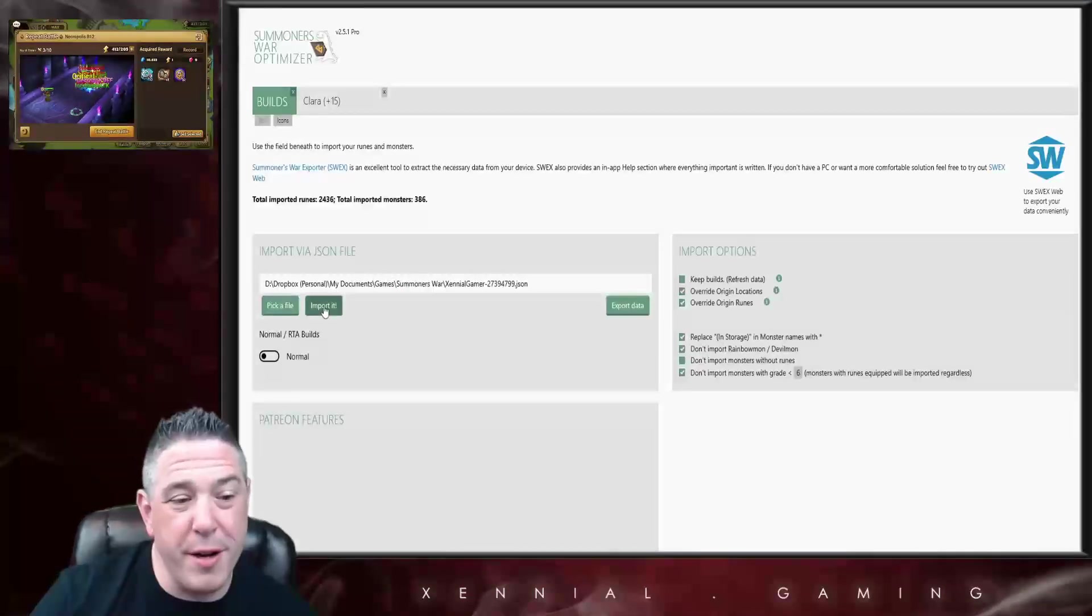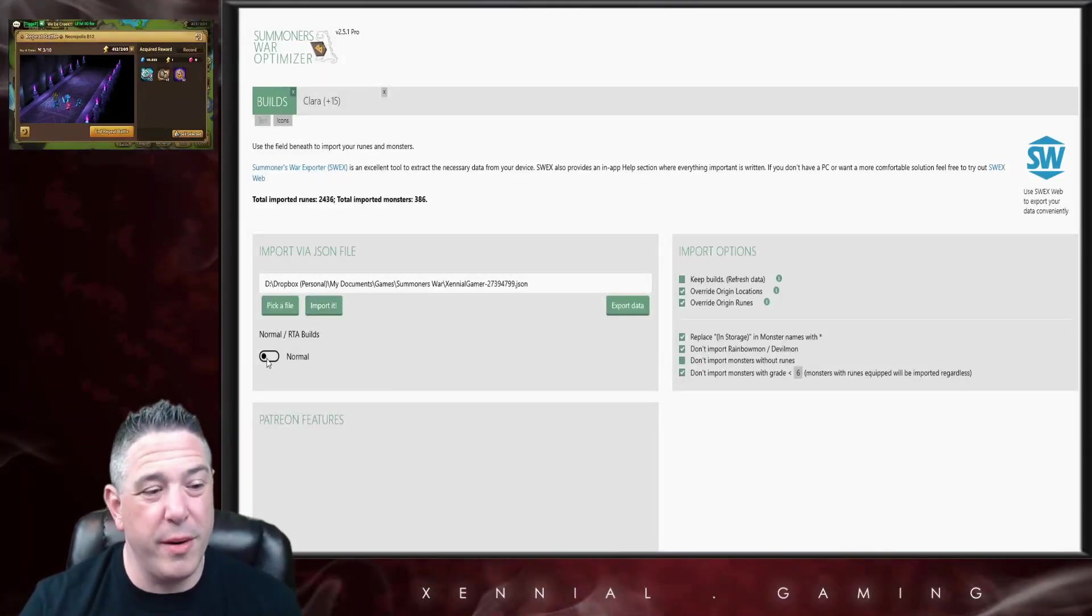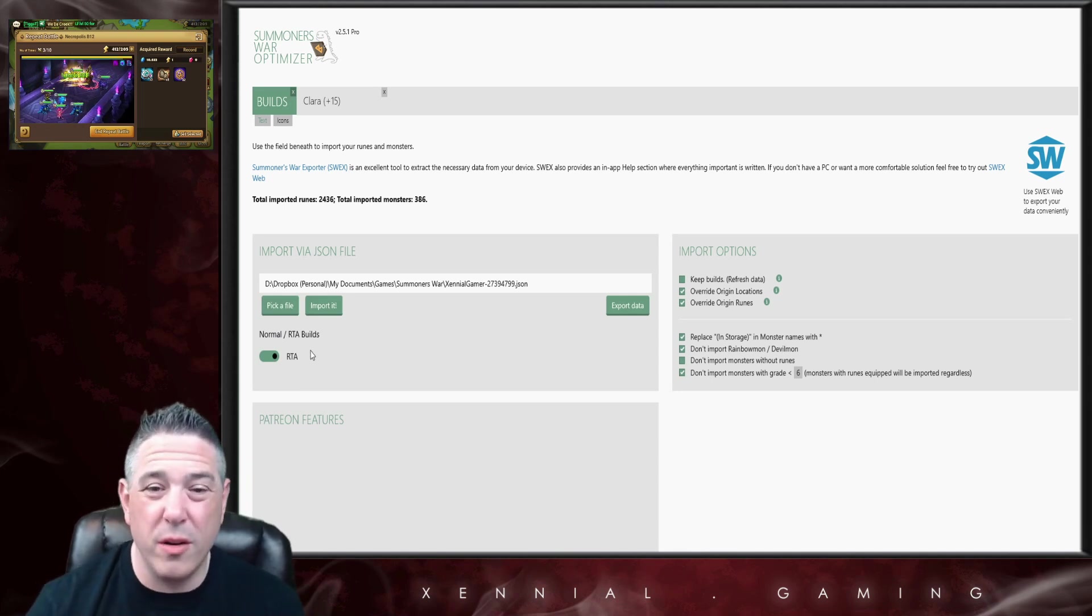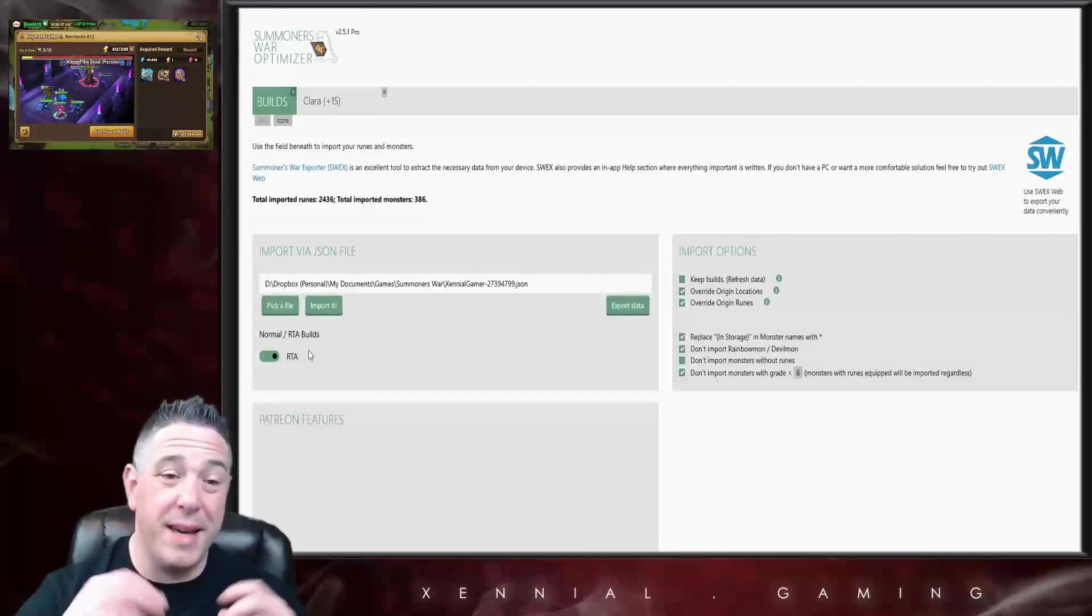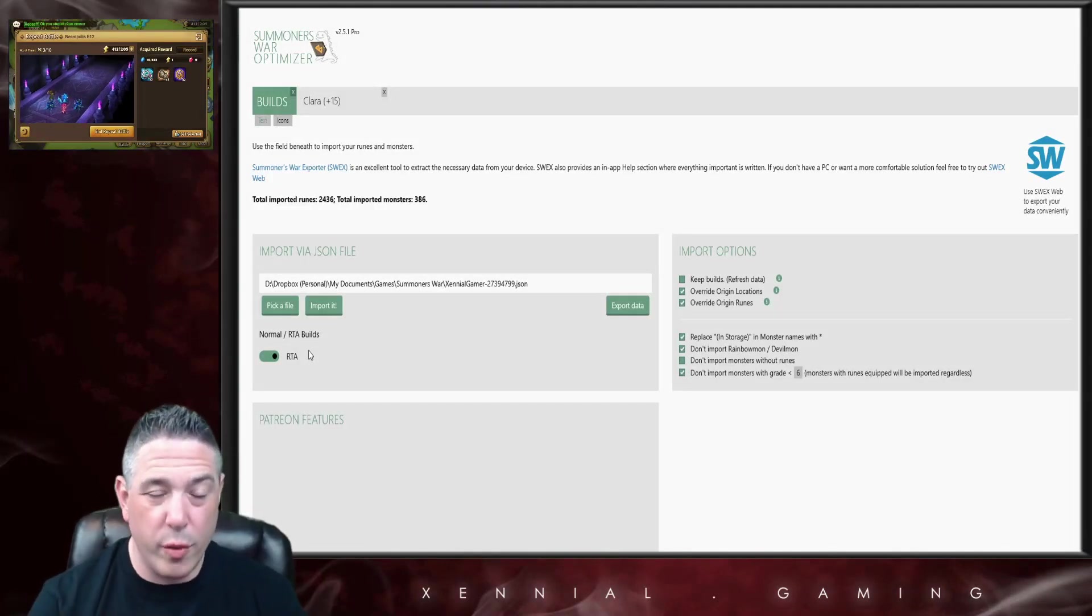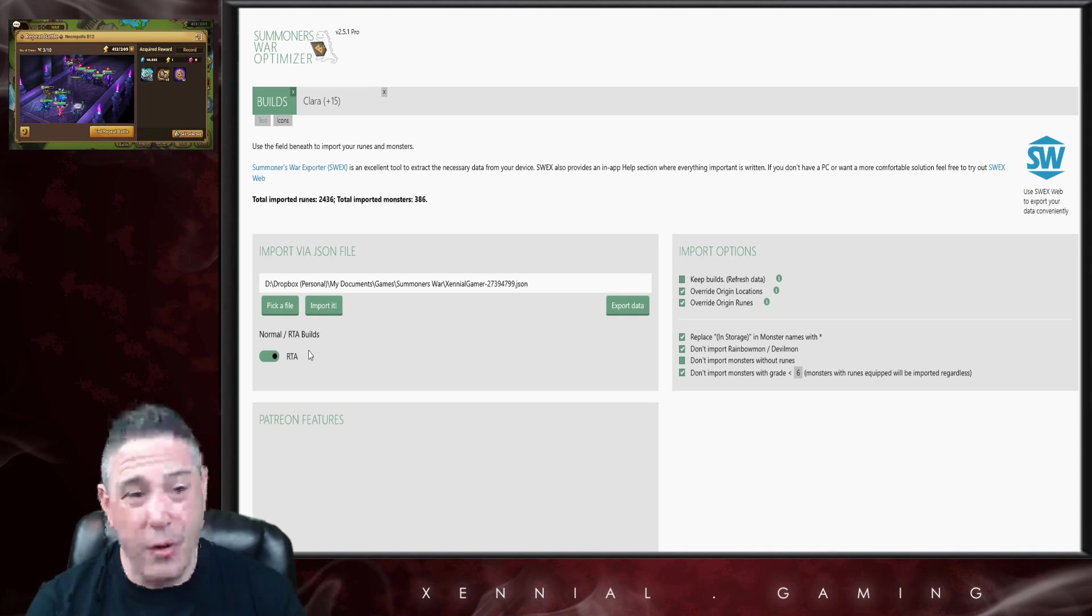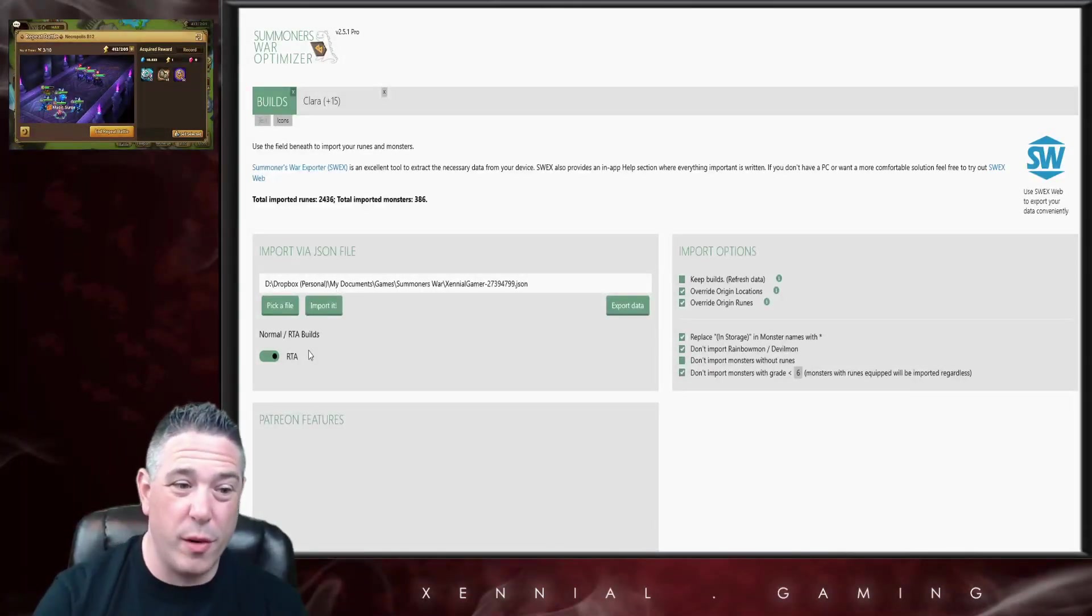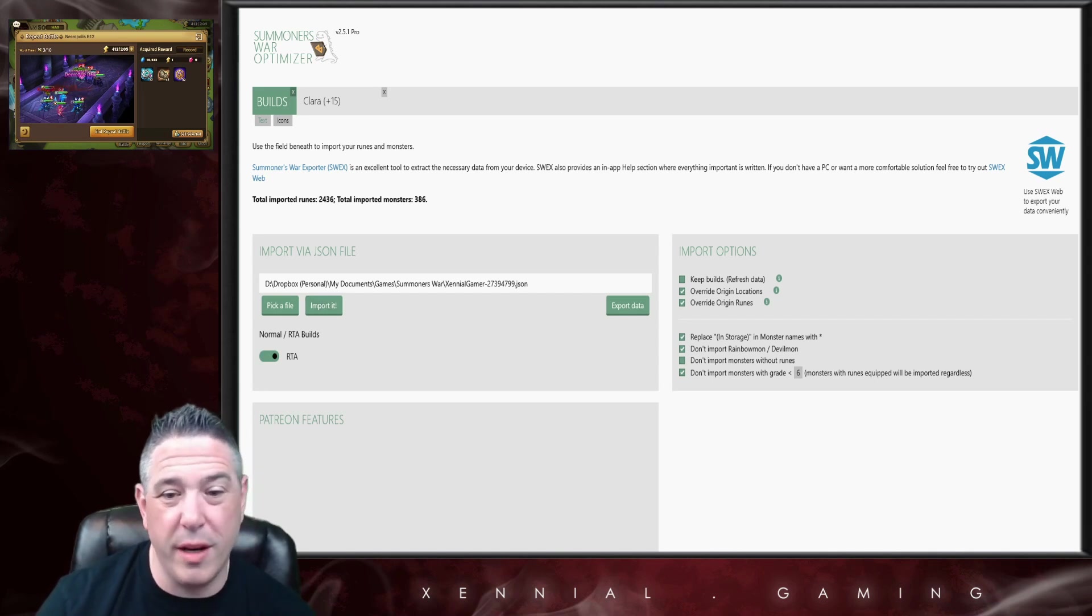Right here you can import your JSON file. When you import your JSON you have two options: you can either do a normal build or you can do an RTA build. In the game we have two different sets of runes, normal runes and RTA runes, and they're saved differently in your JSON.